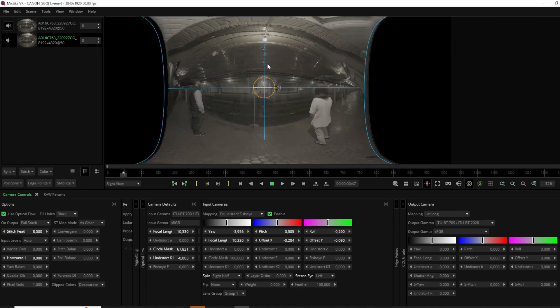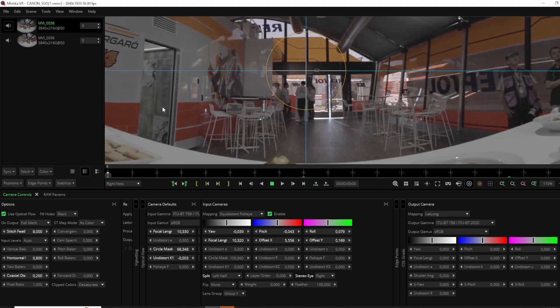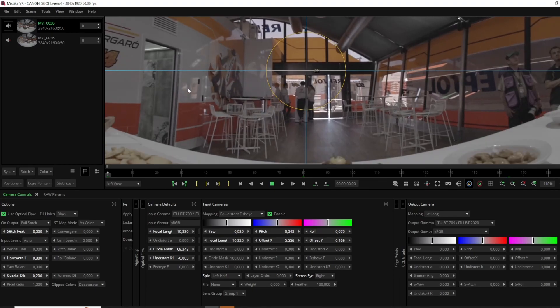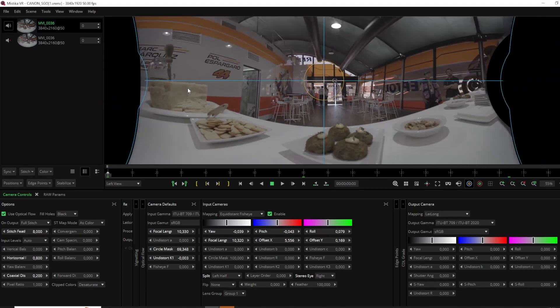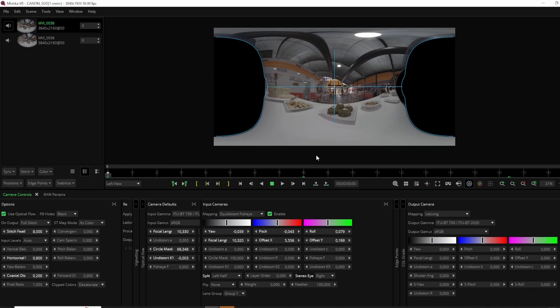In this tutorial, we will walk you through the recommended workflow to create a perfect 180 alignment with Canon's dual fisheye lens. Let's get started.